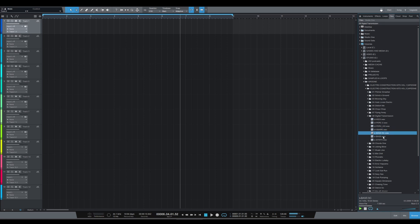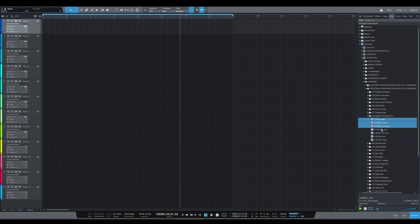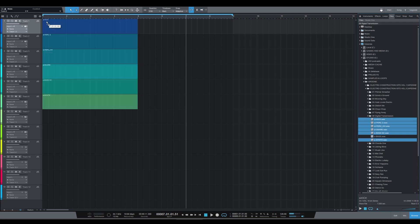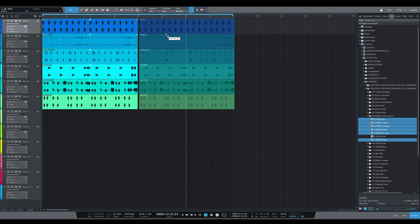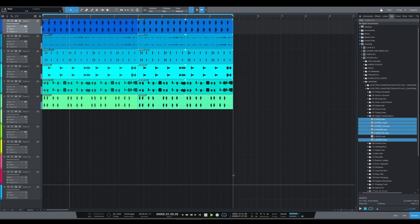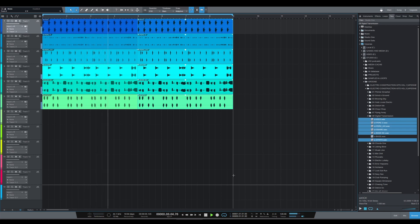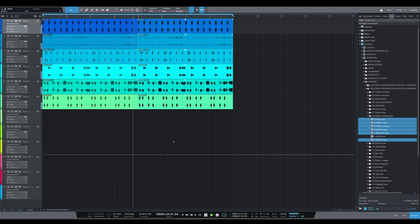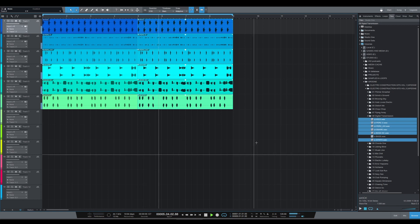This might remind you of a certain Mr. Benassi and his earlier work. Let's drag it all in and listen to it all together. Now you can hear the range of kits in this pack.